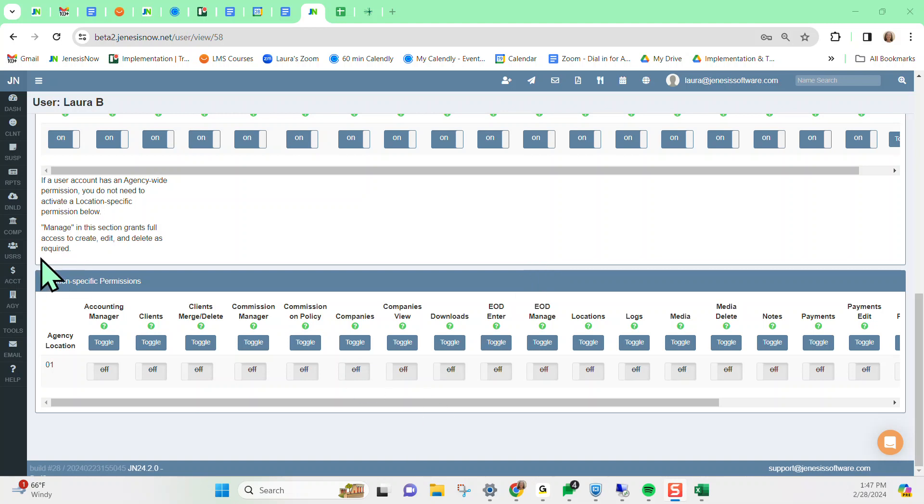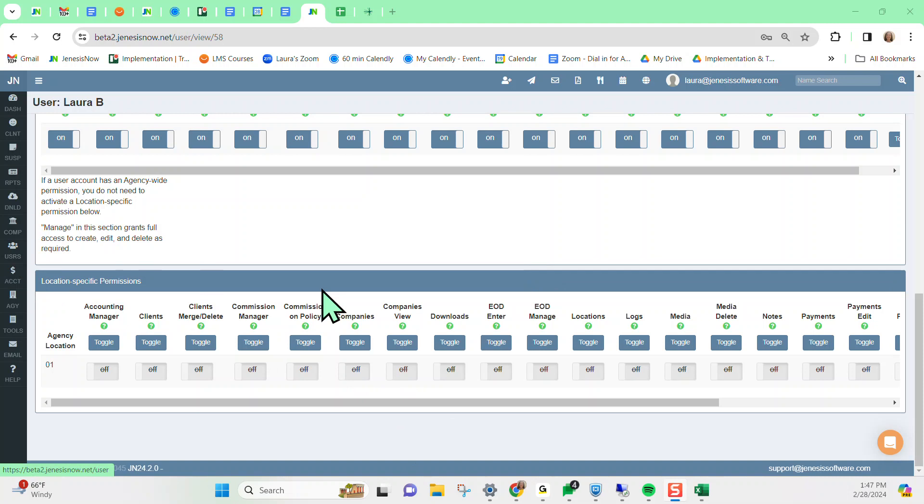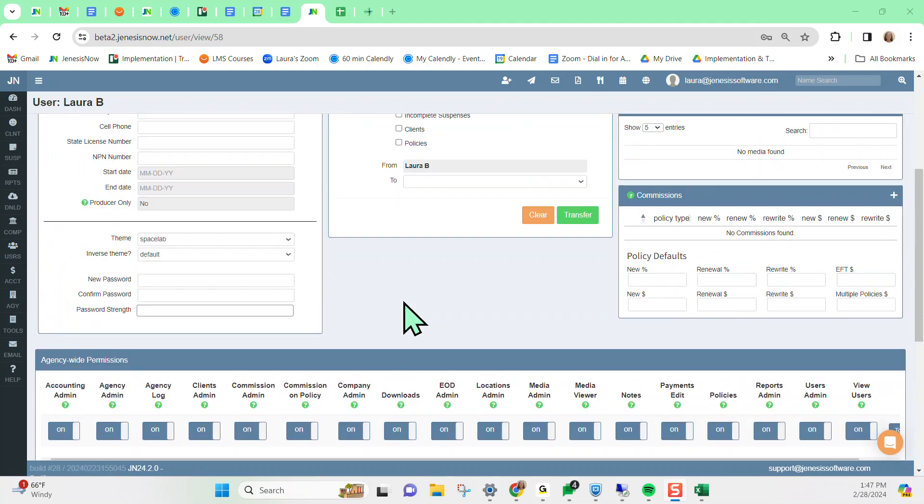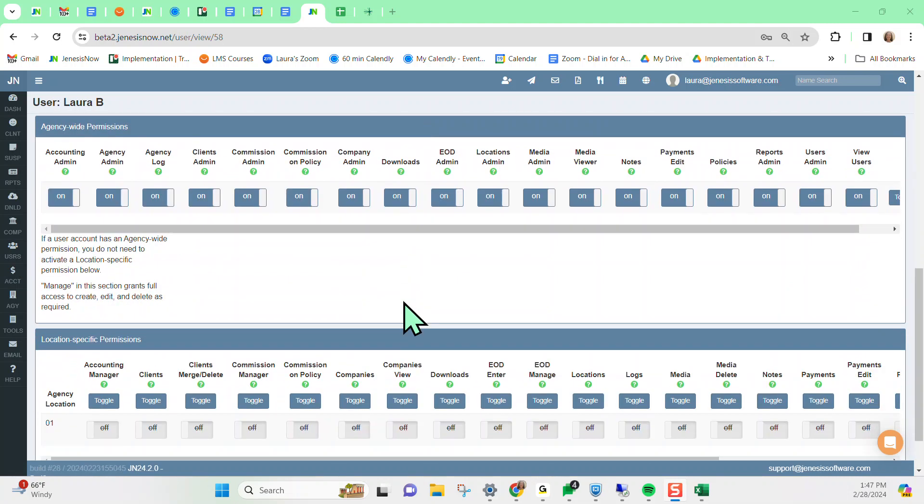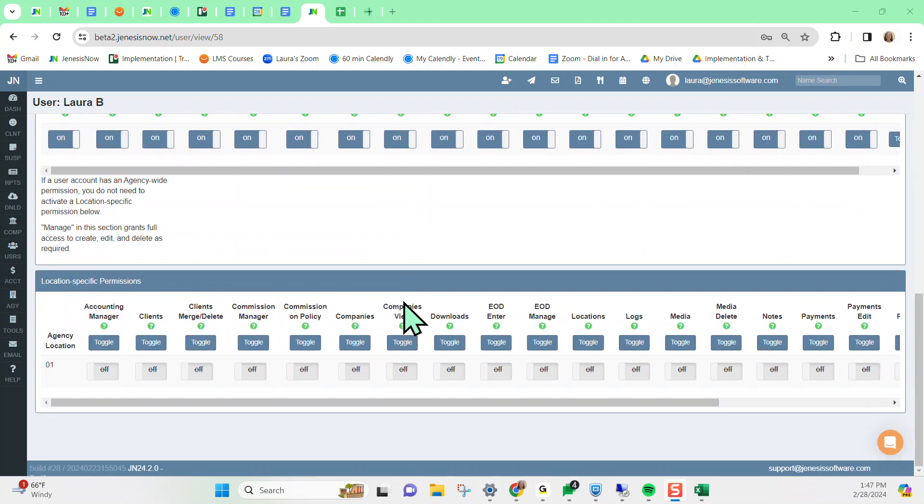Which, just for review, is Users on your left-hand vertical toolbar, then All Users. Click on the user profile that you want, scroll down to the permissions section, and grant them